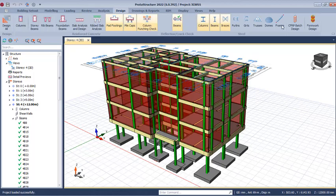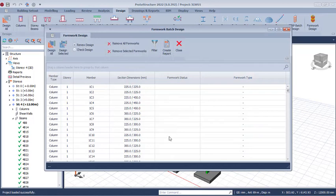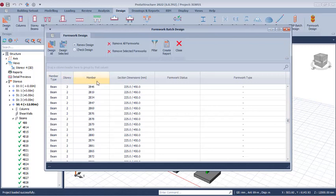At this point, proceed to the Design tab, click on it, and then navigate to the formwork options. Click on the formwork options just once. Here you can see the list of beams and columns — the member type, stories, and the members themselves. The section dimensions of the members are listed here.